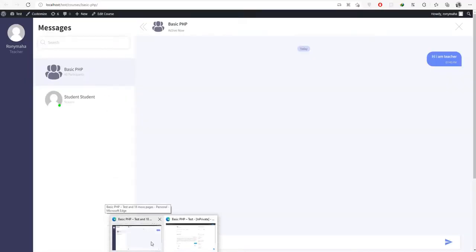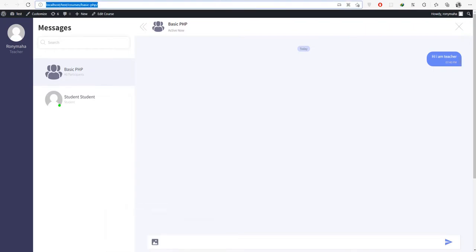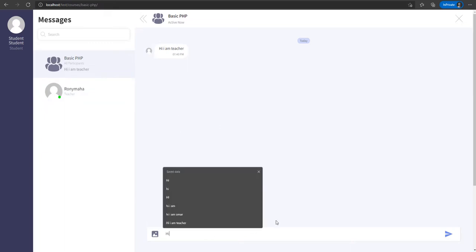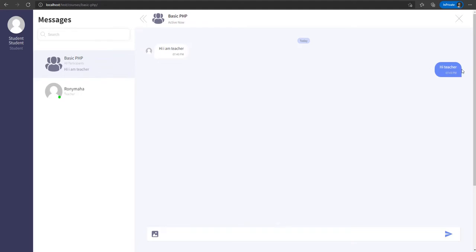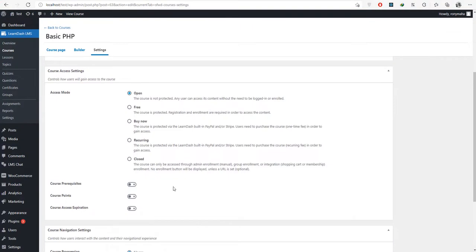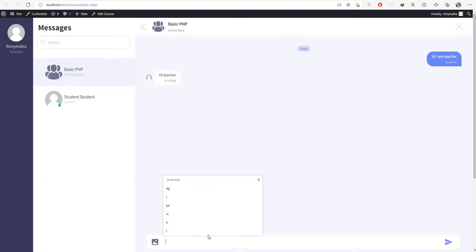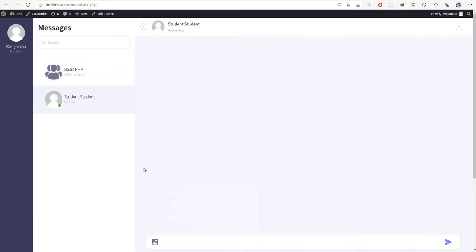I added another user to this course. Now there are two users in the chat window. From the top left, the first item is group chat for this course. We can see one student is online because a blue circle is blinking on their profile image. You can send a text message to the group chat for everyone in the course, including the teacher and all students. You can also send an individual chat to any user like a student or teacher by clicking their profile from the left profile menu.